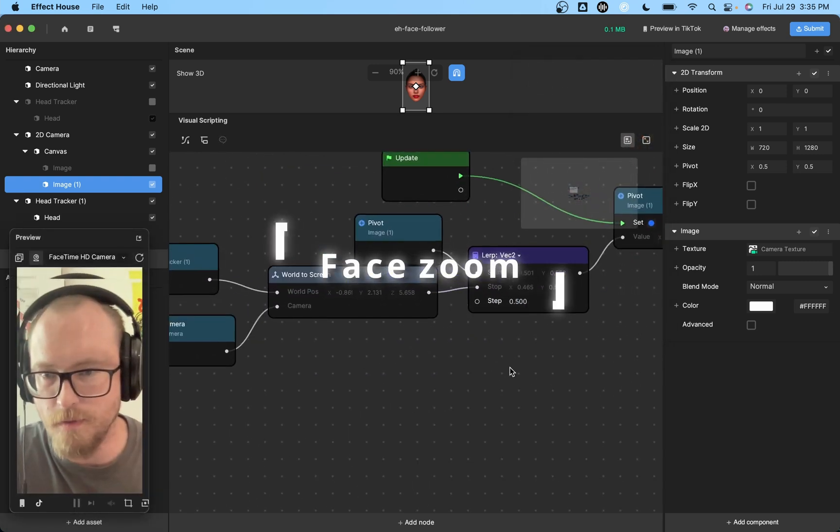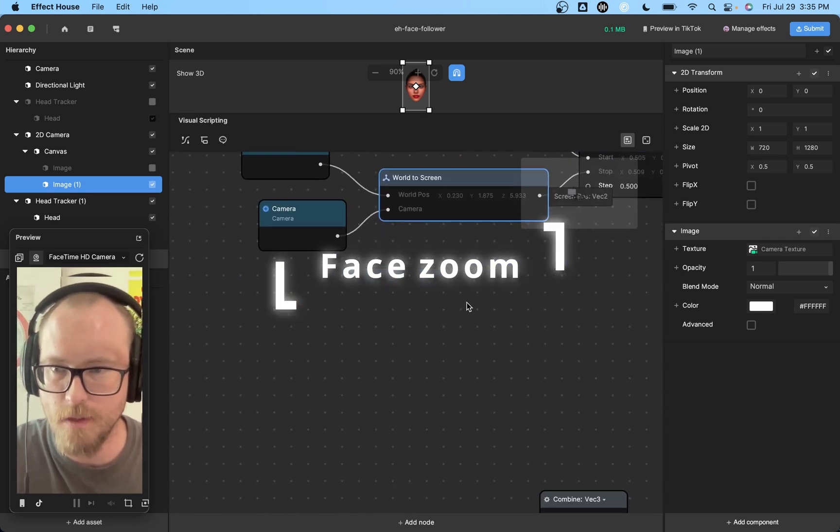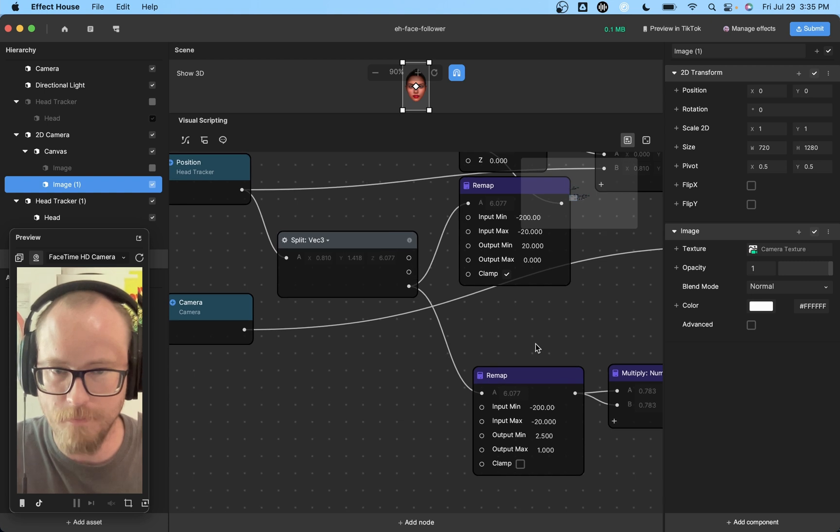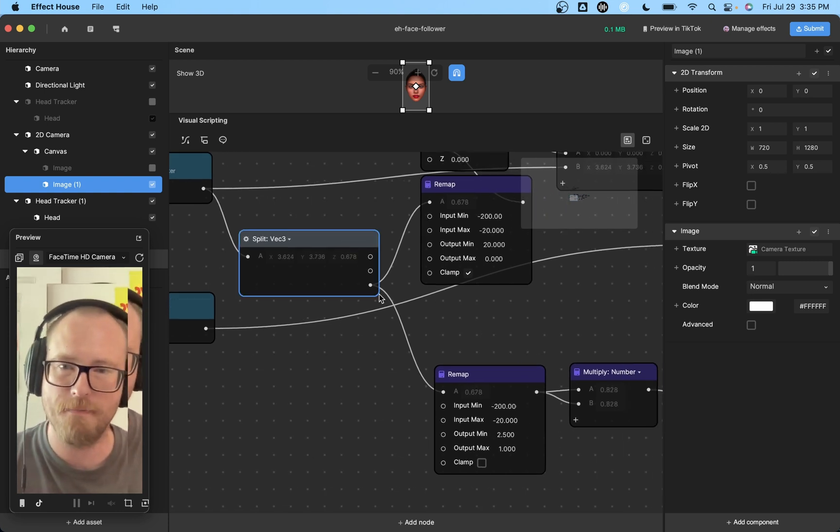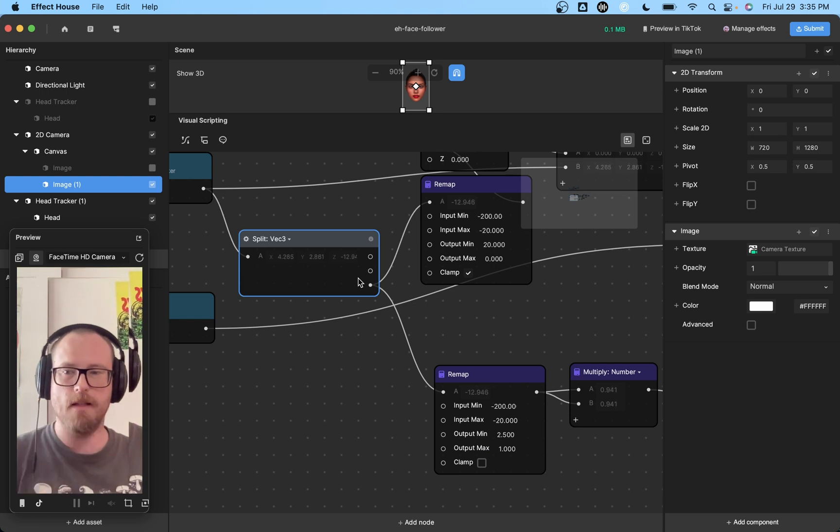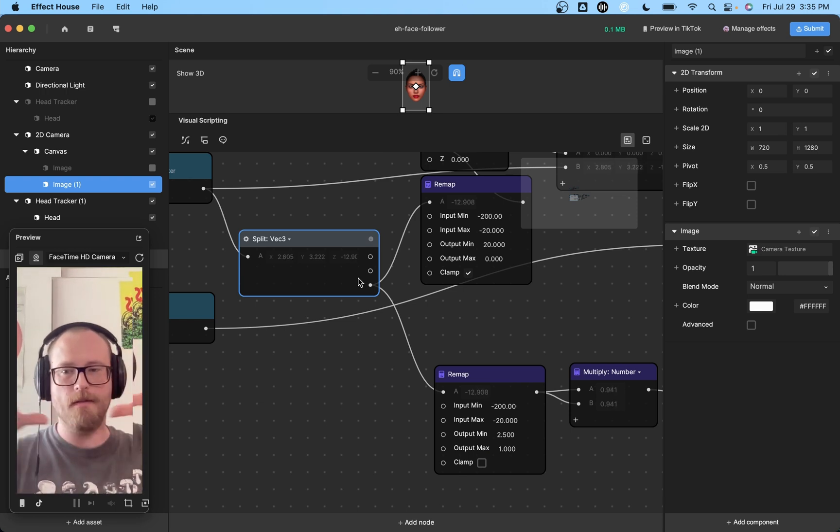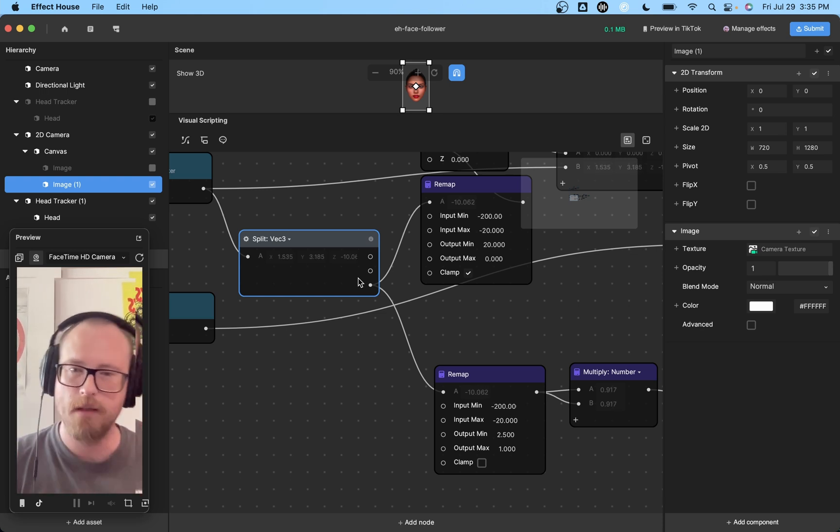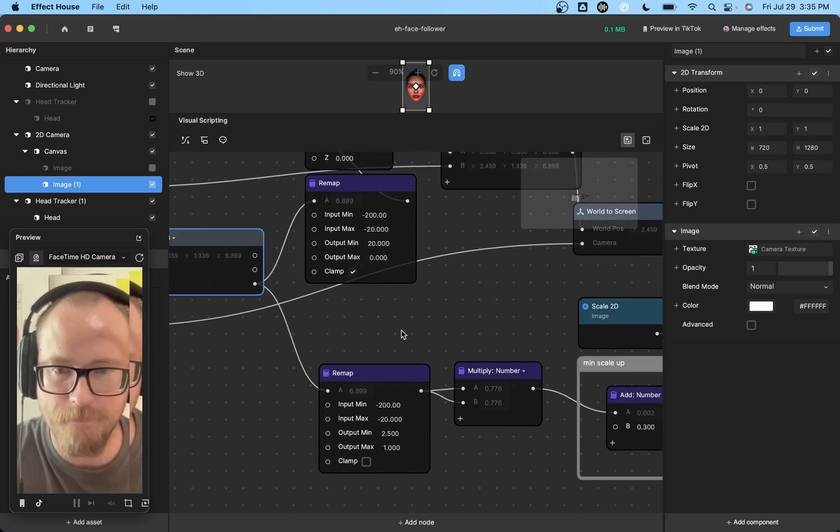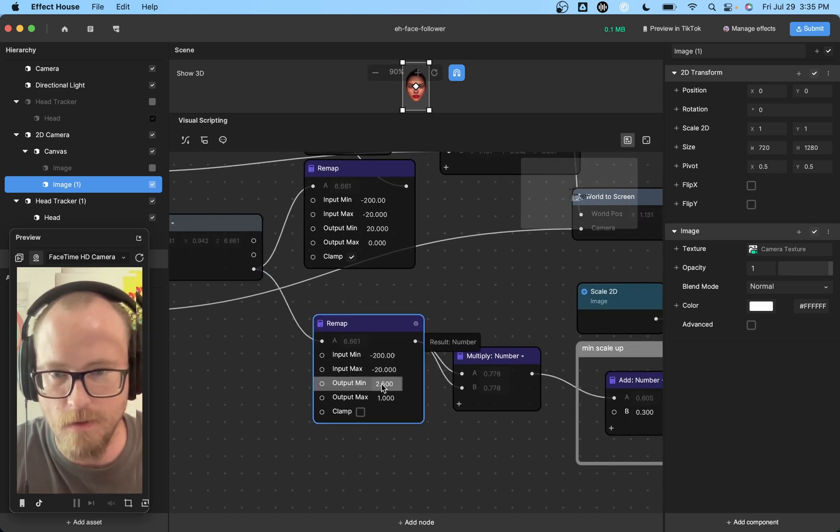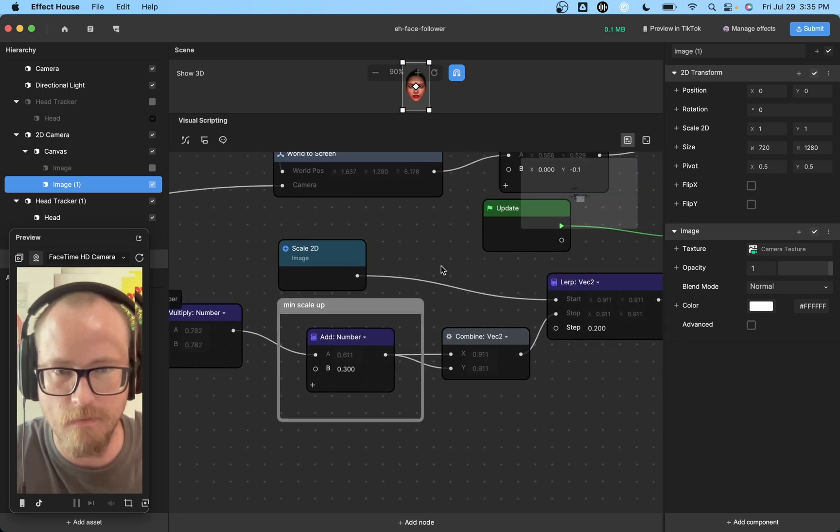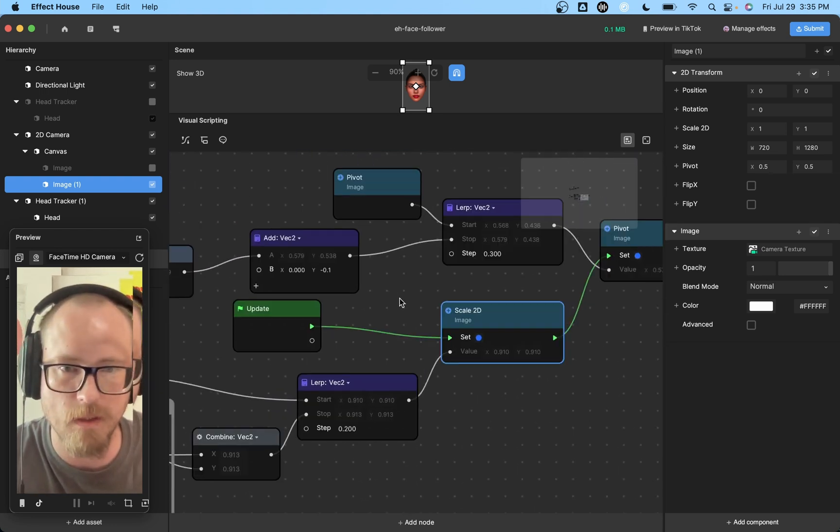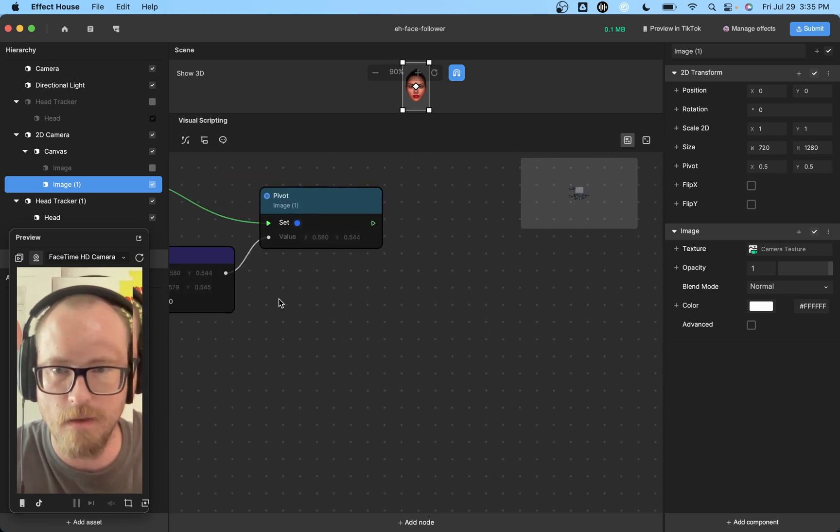So now we're going to get into a little bit of math. But it's not too bad. I promise. We're basically just going to get the Z position of the face and then use that to control the scale of the image so that it keeps the proportions of the face intact. So we're going to remap the depth value to a scale value. And then we're just going to use that to set our scale. And that's it. So it's not too crazy.